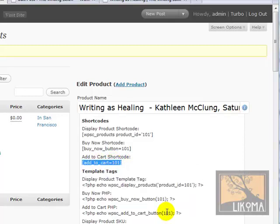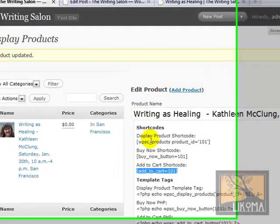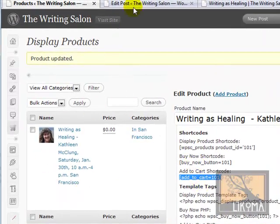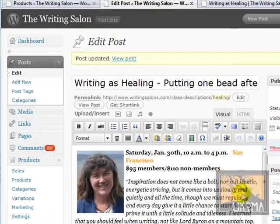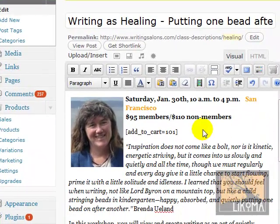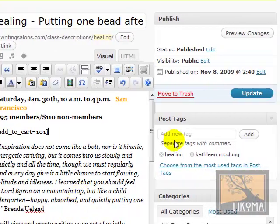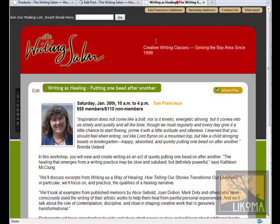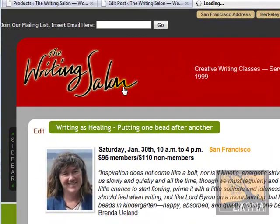I'm going to copy that — it's particular to this class. I'm going to go over to the post and just paste it in right here. With the brackets, I don't have to worry as much about it breaking formatting code. I'm going to update this.